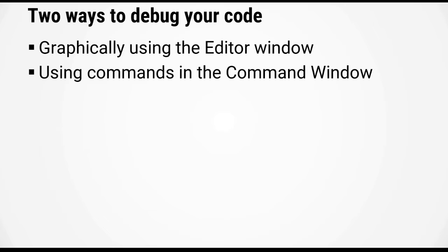There are two ways to access these functions. You can use the graphical buttons in the editor or you can enter commands in the command window. These can be used interchangeably and it's up to you which way you prefer.